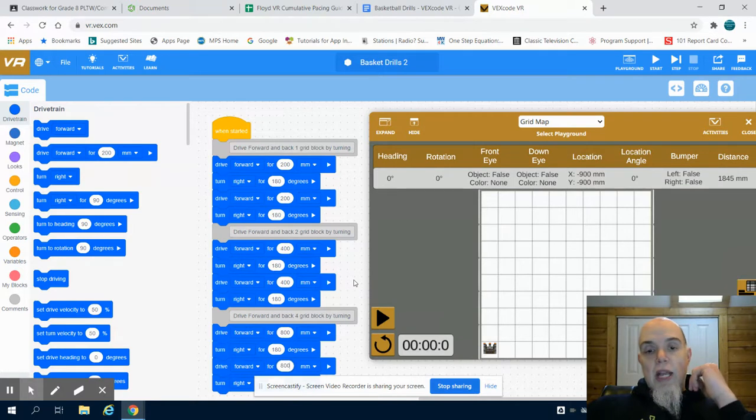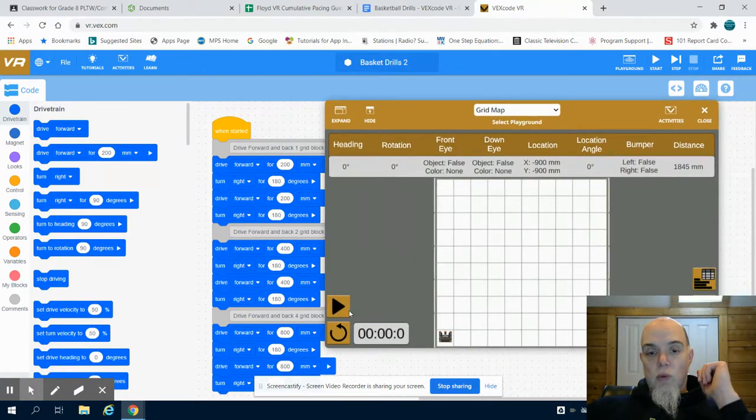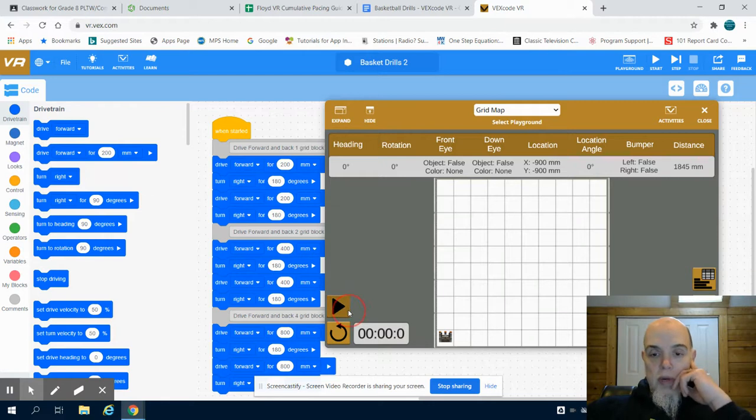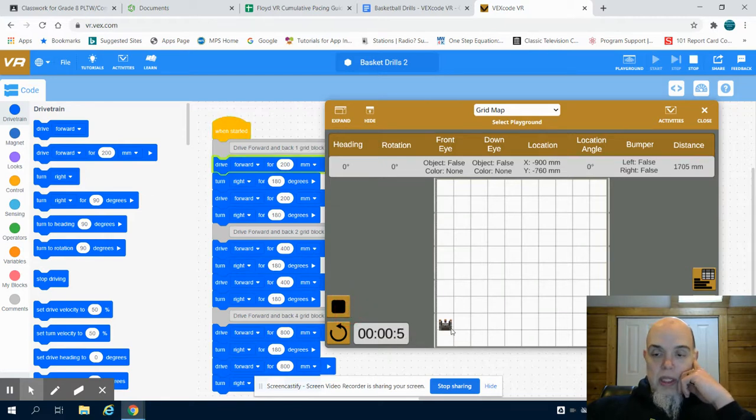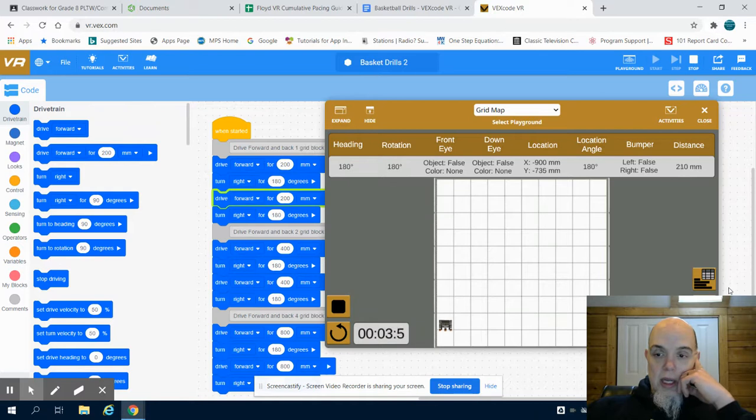Now I can come over here to my window of my playground and I can run this program. And again, what we should see is that robot making that basketball drill run.